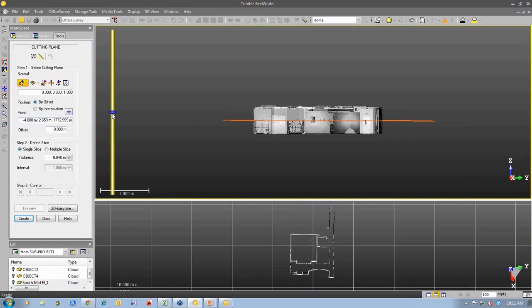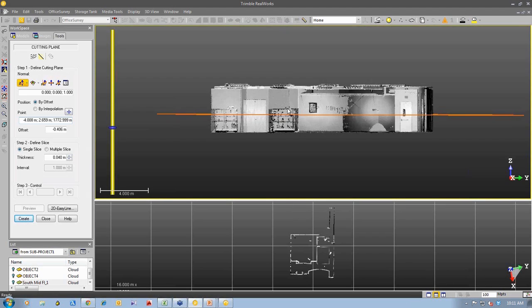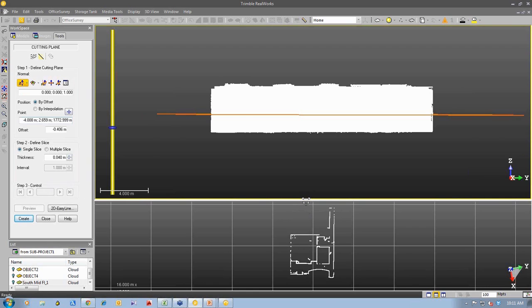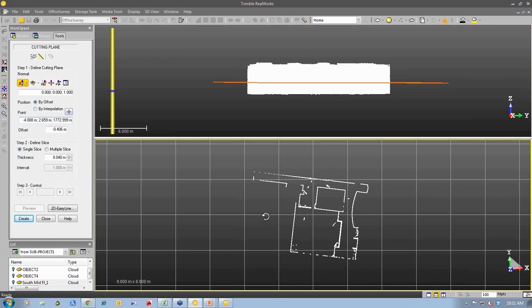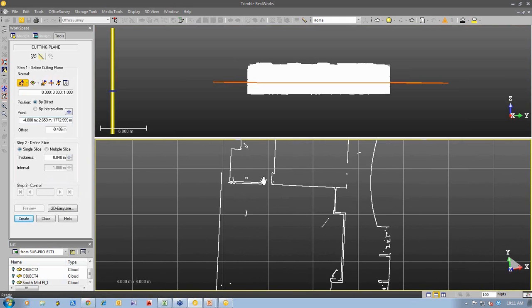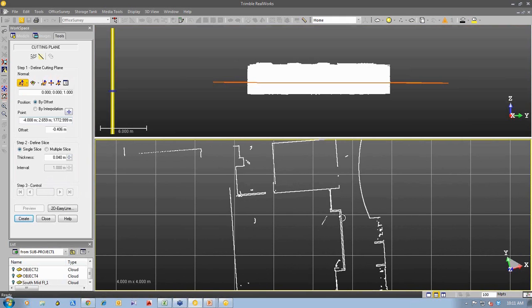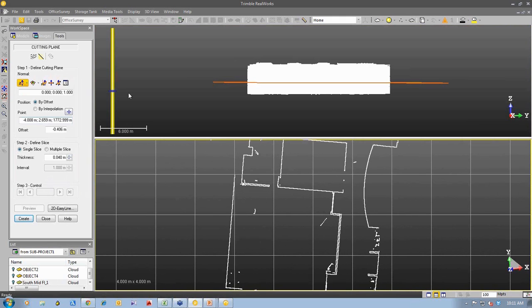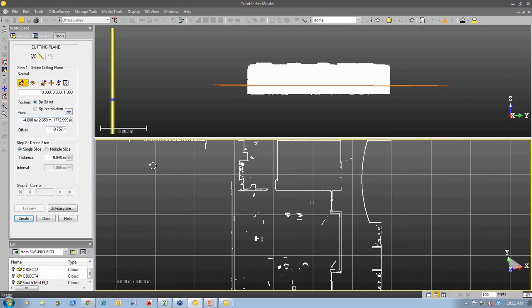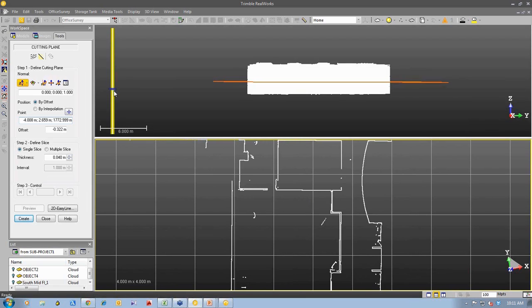You can see that I can actually position that slice anywhere through the point cloud. I can pick a location and if I change my rendering here to white cloud, we'll be able to see down in the bottom screen, you can see the slice being created. So as I move down through the point cloud, you can see the slice changing depending on where I position that slice.